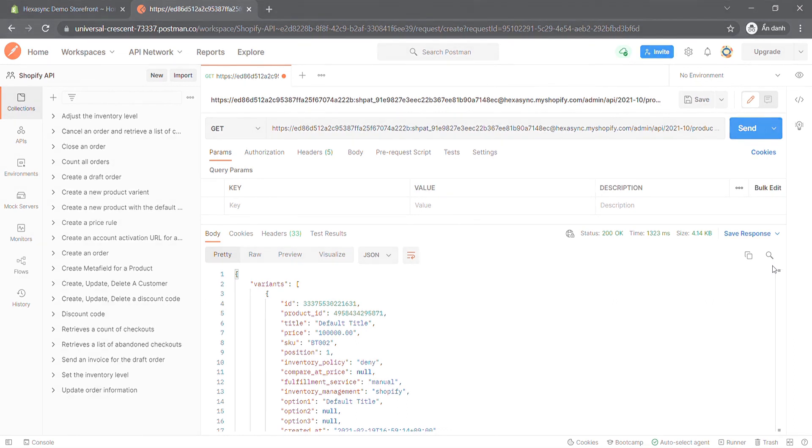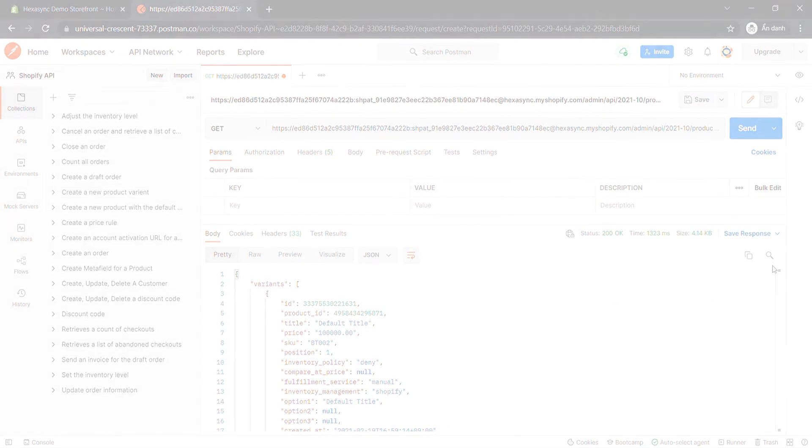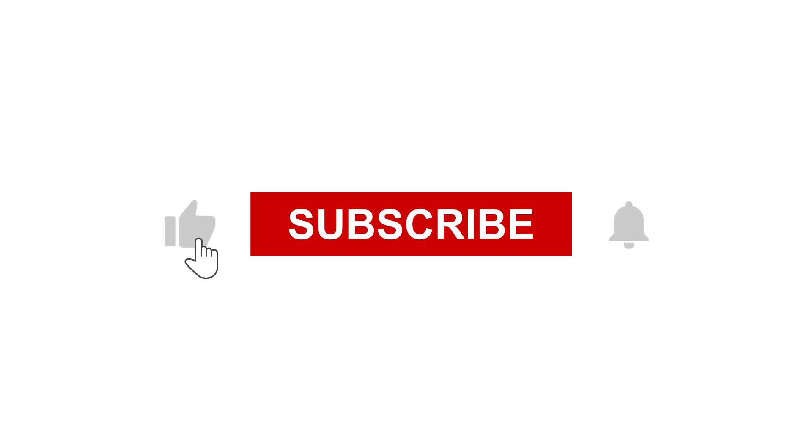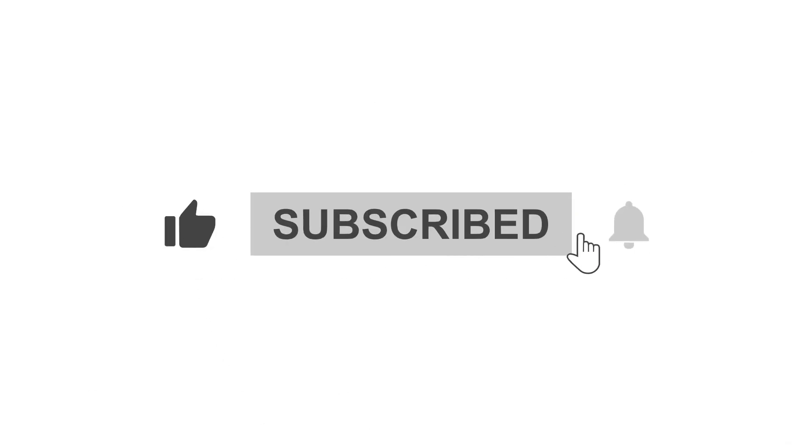If you have any suggestions or questions, give us in the comment below. And don't forget to like and subscribe to our channel.